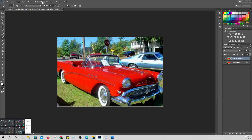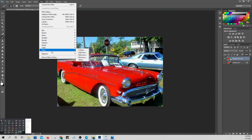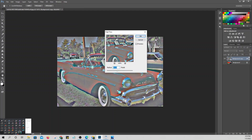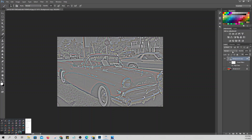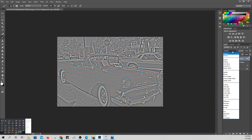Go to Filter again, then Others, then High Pass. Set the radius of the High Pass to 3 pixels. Then set the blending mode of the High Pass filter to Overlay.